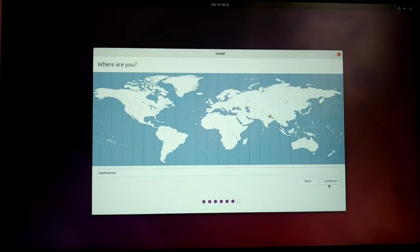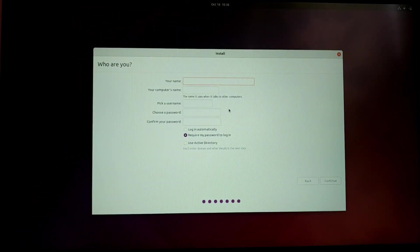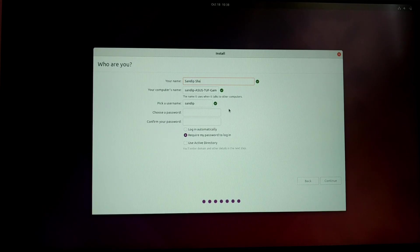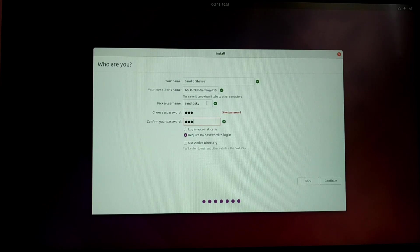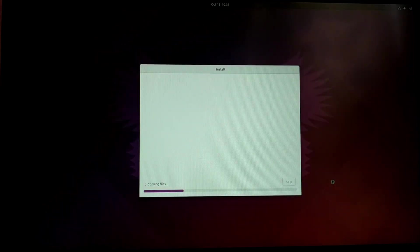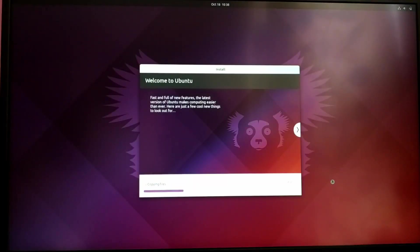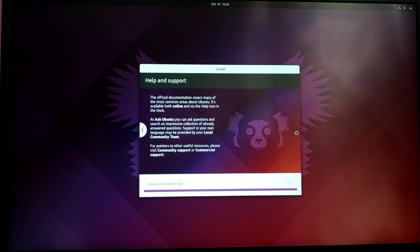Select your time zone and set your username and password.